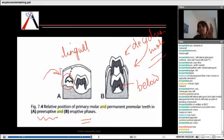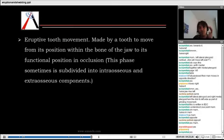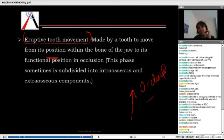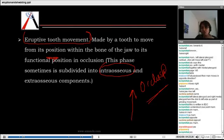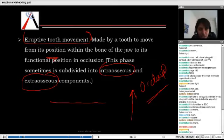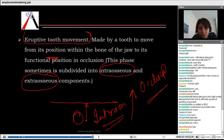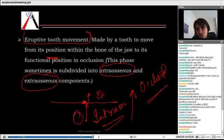Eruptive tooth movement is when the tooth starts moving from its position within the jaw in the occlusal direction. This phase is making the tooth come to the occlusal side, and it is divided into two phases: intraosseous and extraosseous. When the tooth bud moves within the bone, that is the intraosseous eruptive movement. When it breaches the cavity and starts moving till the occlusal surface, that is the extraosseous movement.